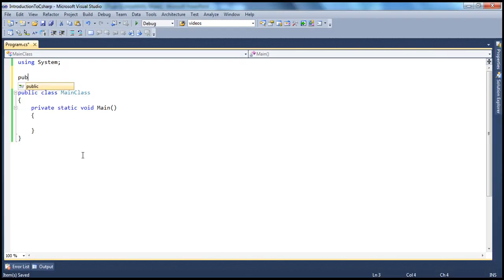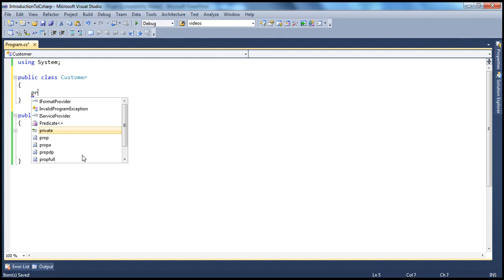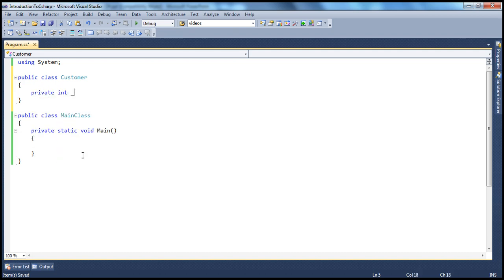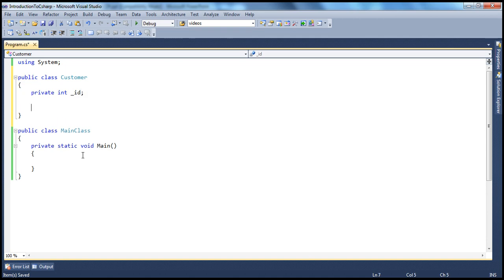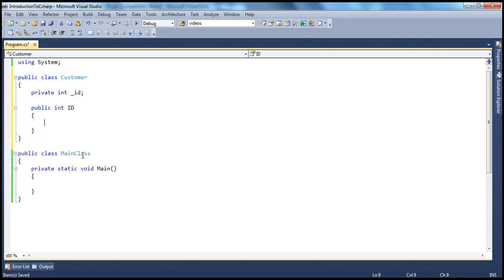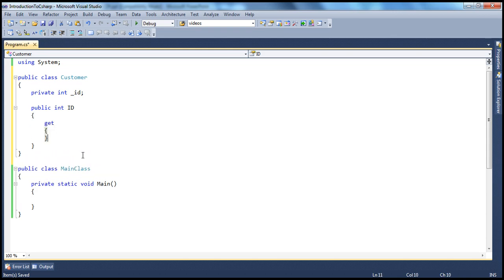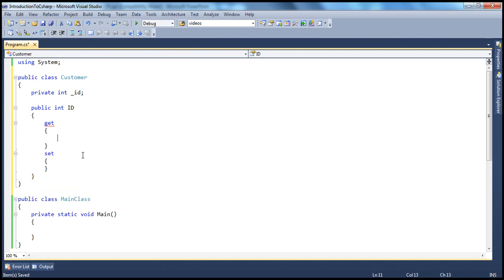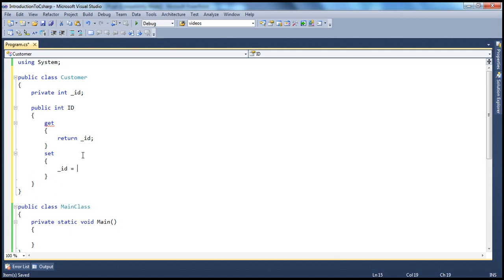Let's have a customer class — public class Customer. This class is going to have a private integer field: private int _id is my private field. And I'm going to create a public property — public int Id — and to expose that property, we can use a get and a set accessor. So return _id, and we will set _id to the value. If you don't know what properties are, we have a video recorded on properties — please check that video. Now if you look at this customer class, it's pretty simple. We have got one private field _id and one public property Id.